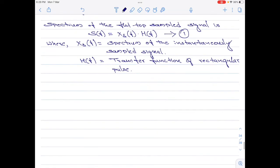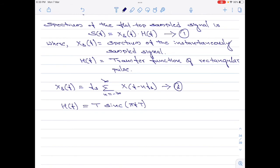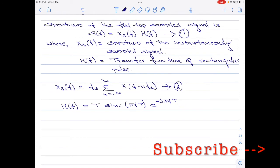I am going to find expressions for X_delta of f and H of f, taking these expressions directly from the flat top sampling process. I have already made a video on flat top sampling — you can click on the link in the top right corner or find it in the video description. X_delta of f is given by f_s times the summation from n equals minus infinity to plus infinity of x of f minus n·f_s — call this equation 2. H of f equals capital T times sinc(π f T) times e^(−jπfT) — call this equation 3.